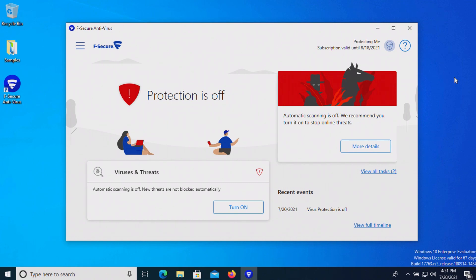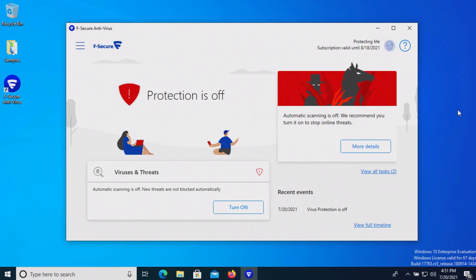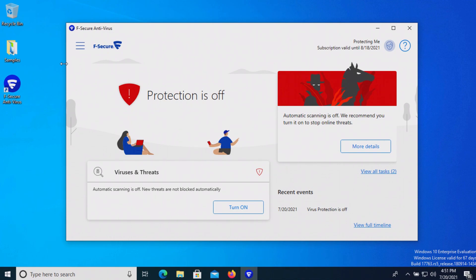The procedure will be as follows. In a moment I will enable the real-time protection here on F-Secure. We'll let it sit for just a few moments to see if it can detect anything on its own, after which we will run a system scan. If there's any samples remaining we will run a scan on the samples folder directly, and then if there's still samples remaining we'll execute them and see if the real-time protection can stop them.